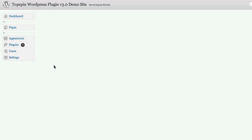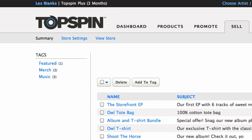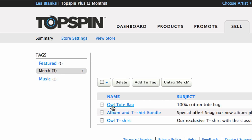Now let's get started. The WordPress plugin lets you create a store with tabs for different sections. These sections can be filled with buy buttons, widgets, and streaming players. You can pull a set of offers into a section automatically based on the tags you create in Topspin. For example, if you tag some of your offers with 'merch', you can set a section of your WordPress store to only include those offers. You can arrange each section however you want, as you'll see in a minute.